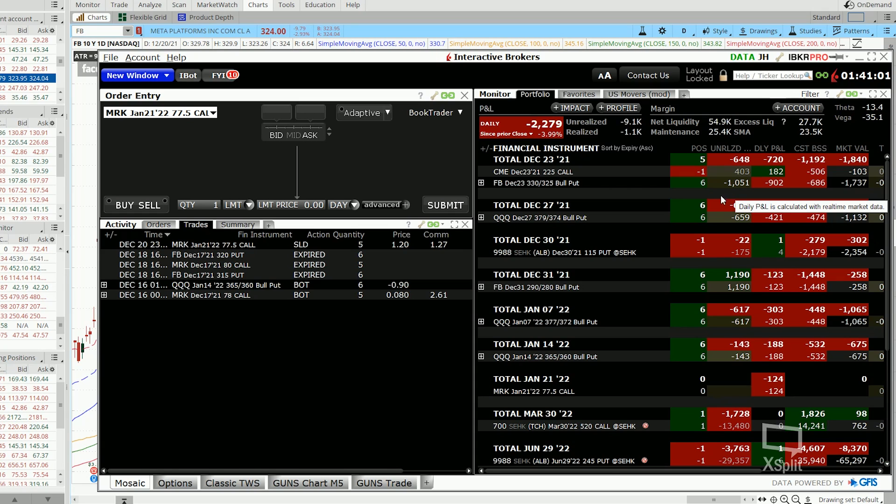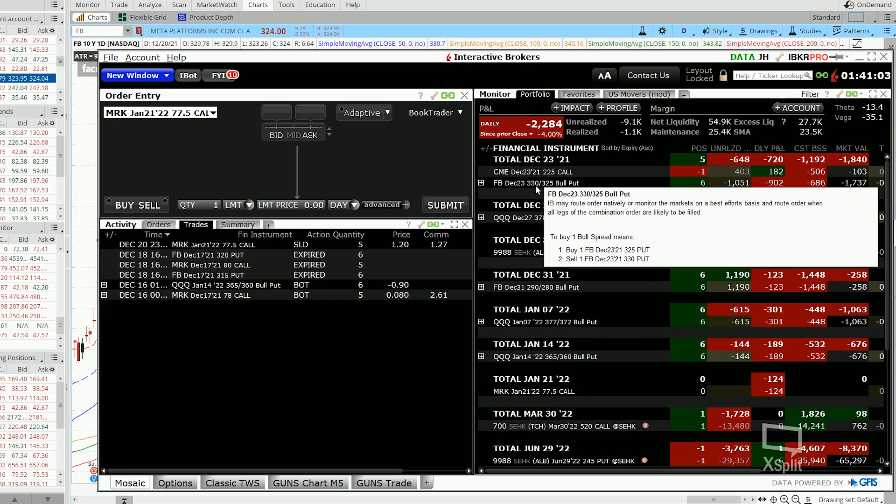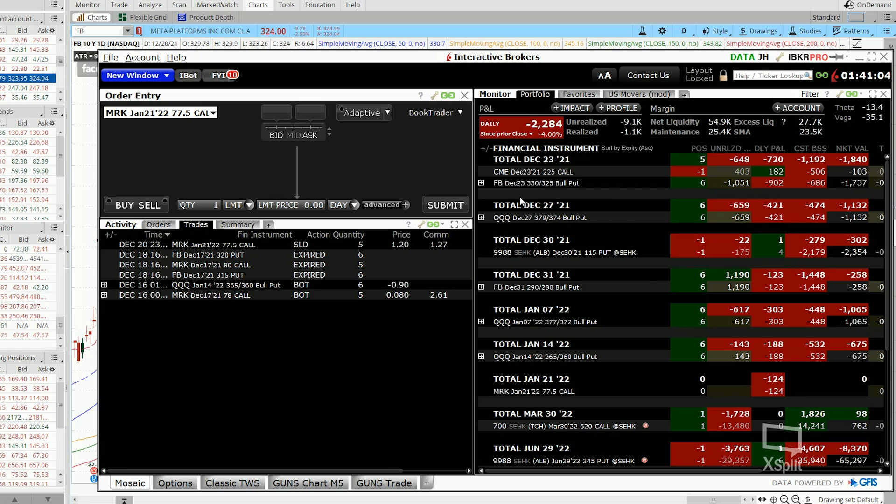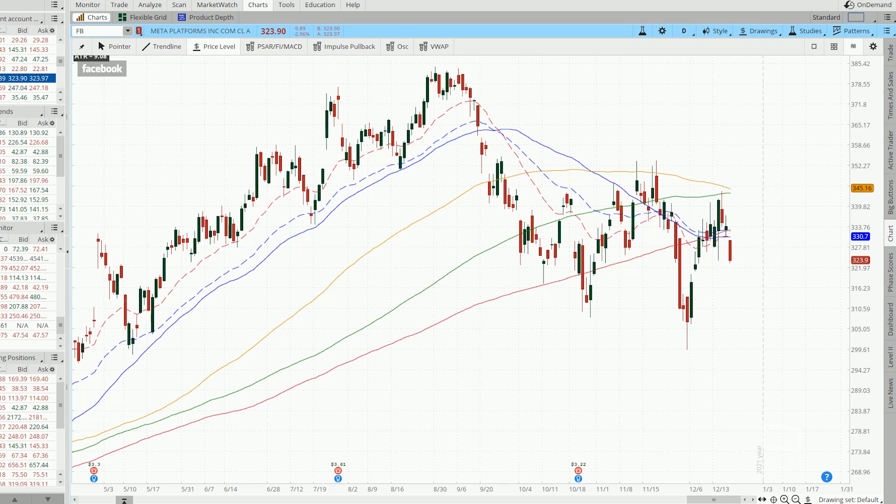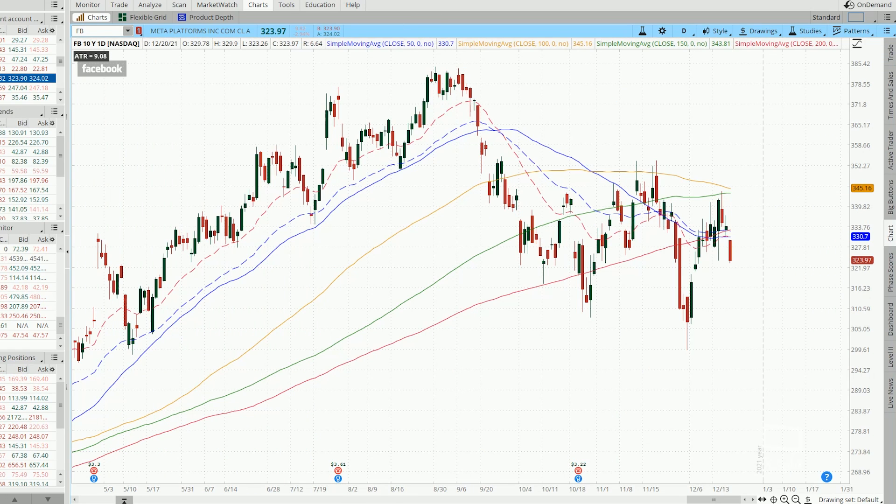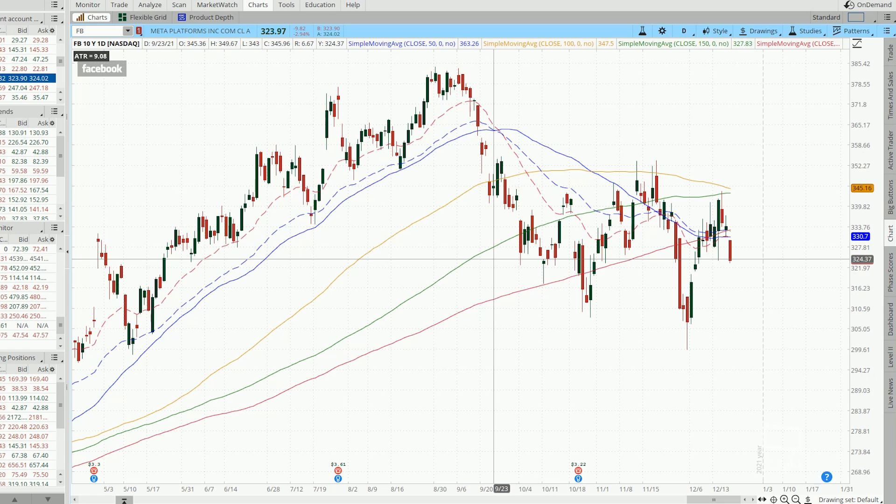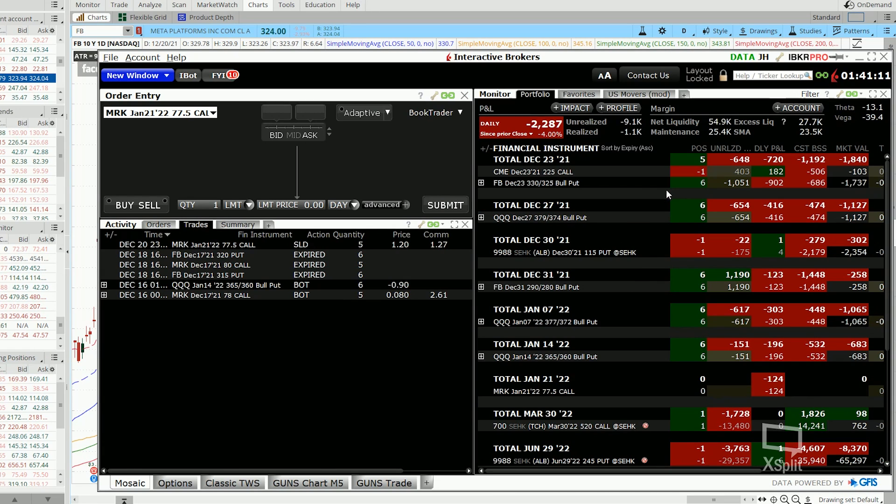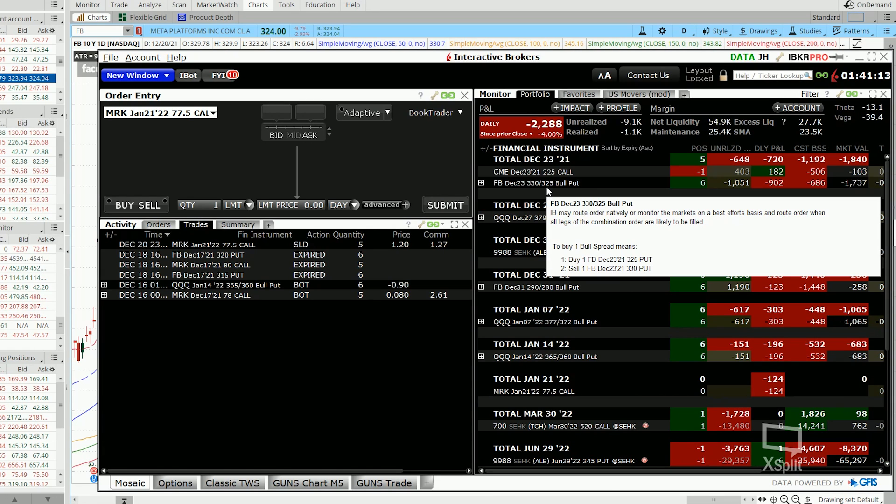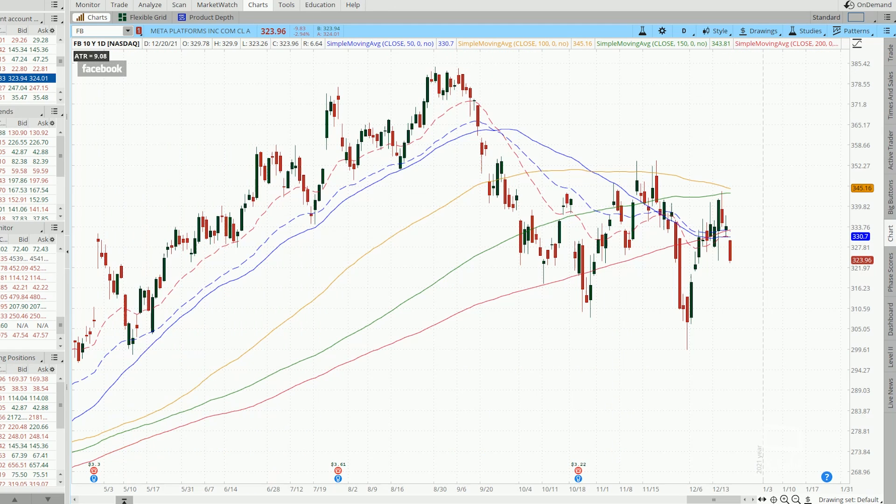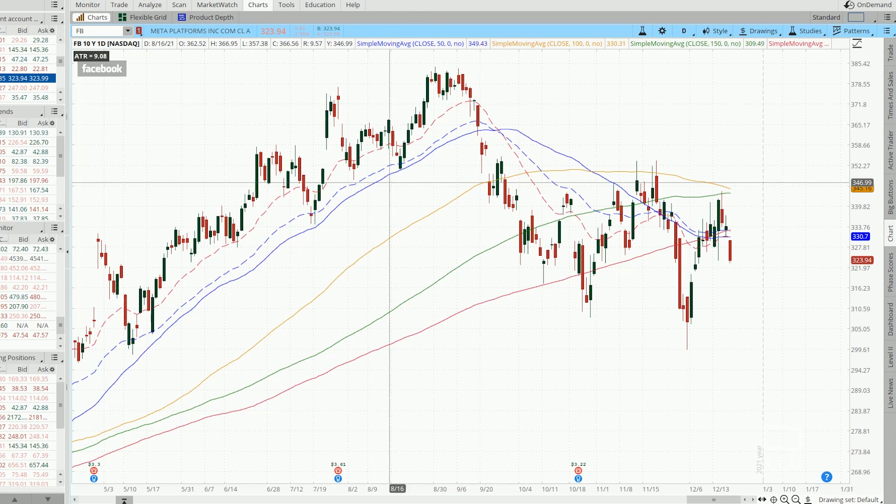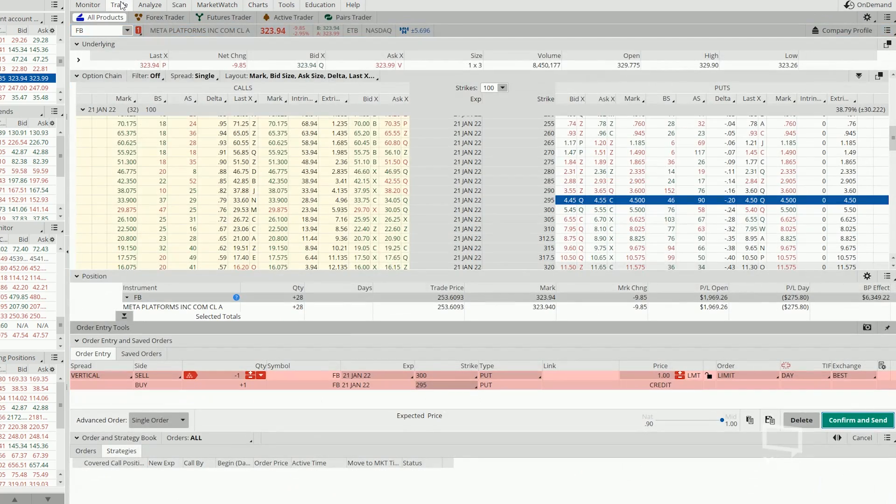Now, let's suppose that today is the 23rd of December. Today is the last day of the trade. And currently, the stock price is at $323. What this means is that our $330, $325 bull put spread on Facebook is going to expire in the money. It is going to get assigned and we do not want that. So what are we going to do?